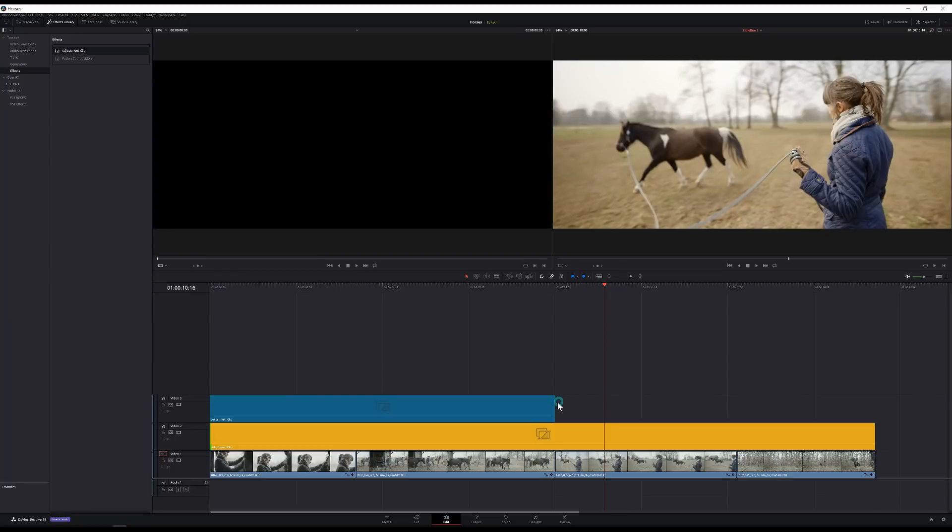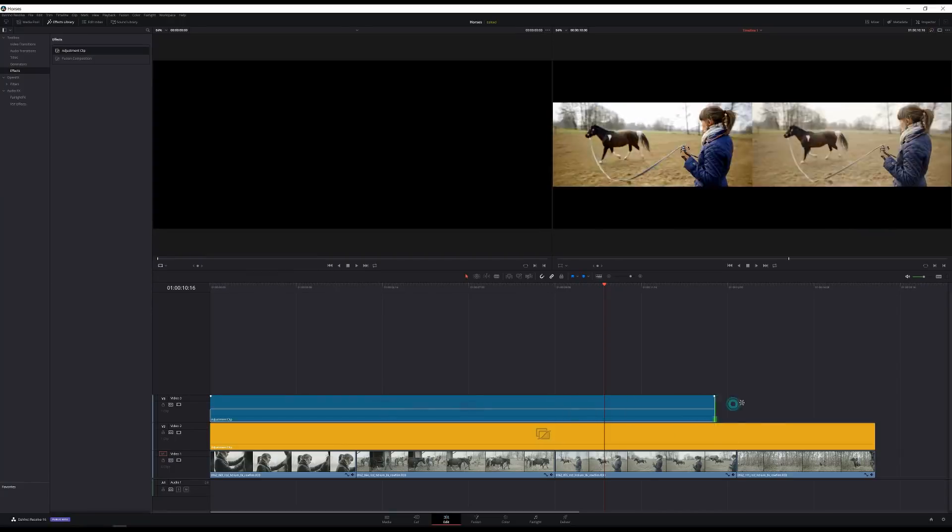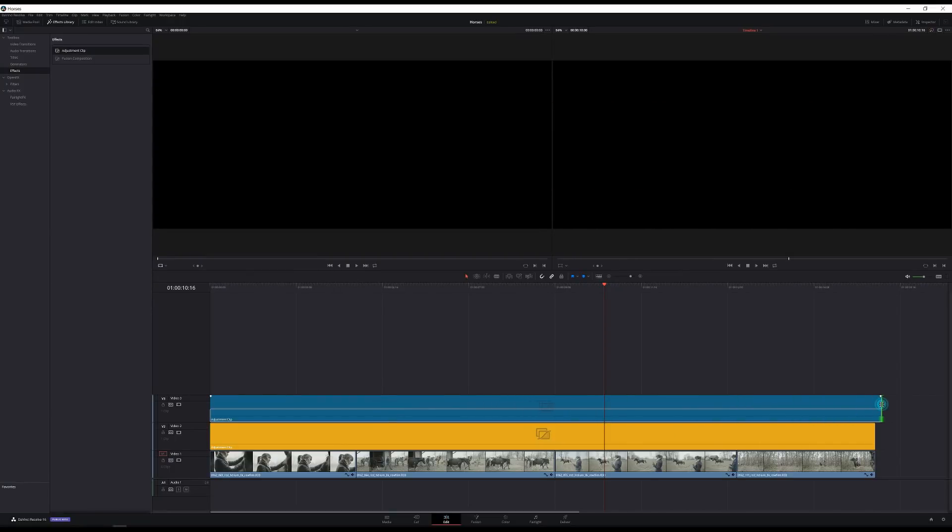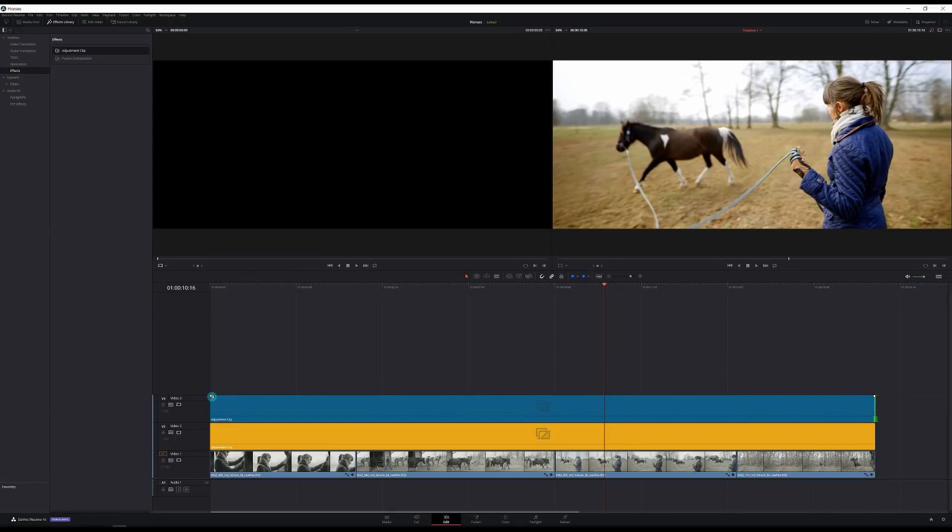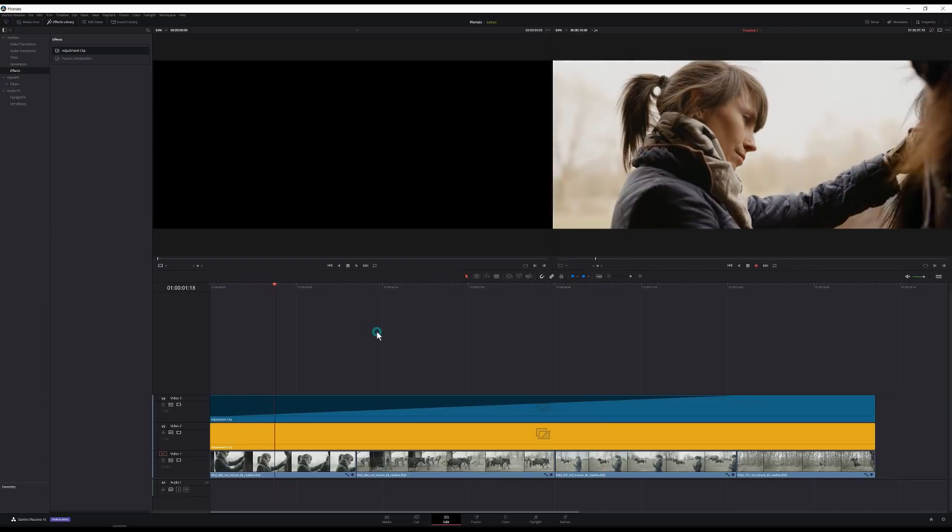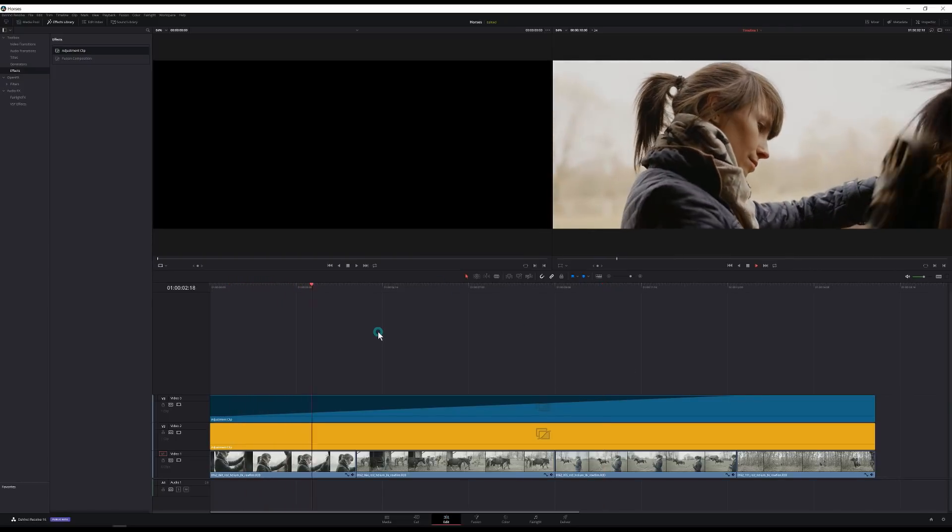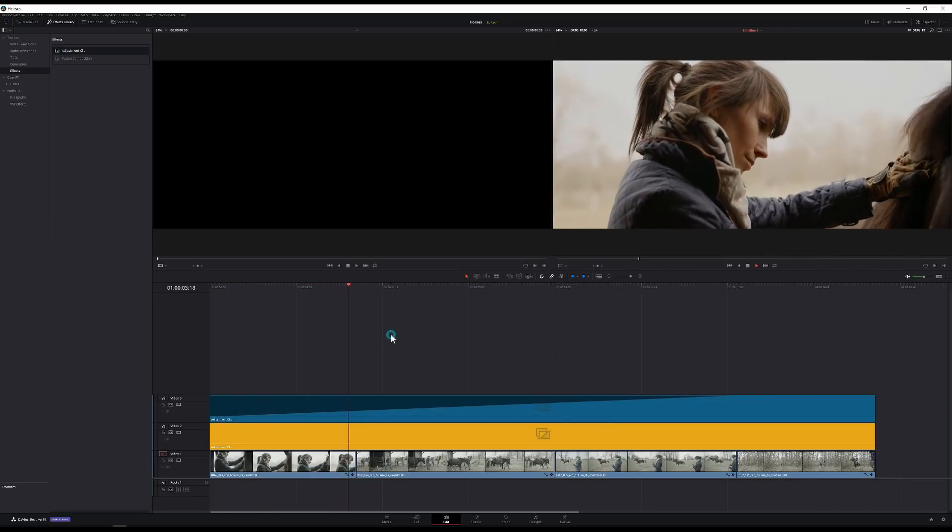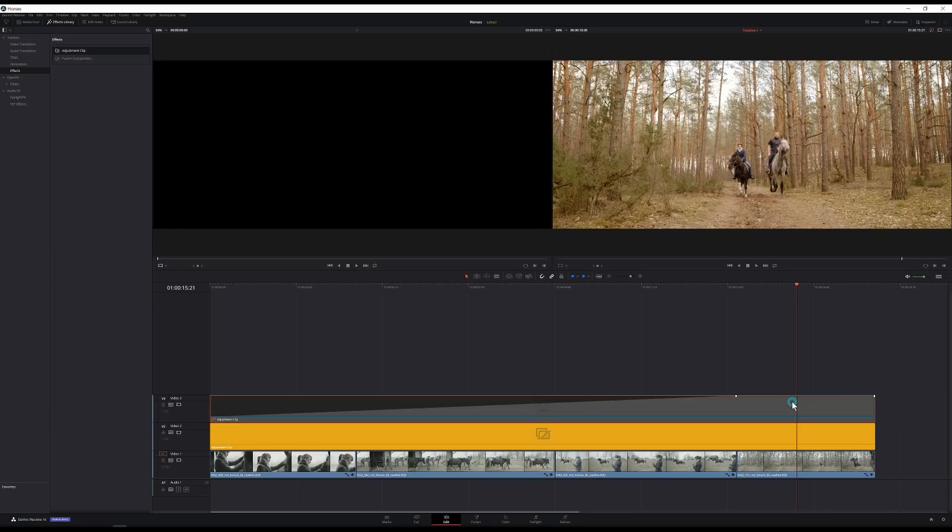I can even stack these and fade them to change my color grade over time. This is also an easy way to preview certain looks and give you a little bit more control right here in the edit page.